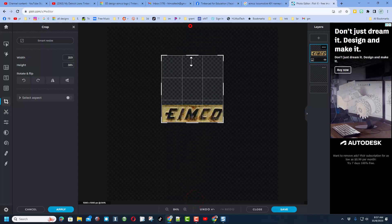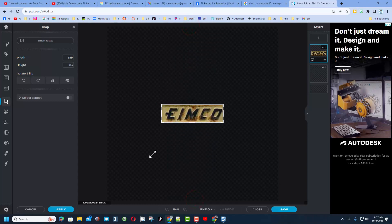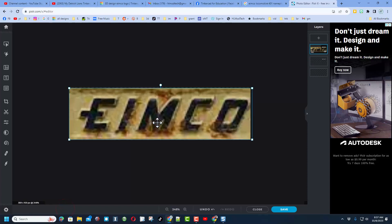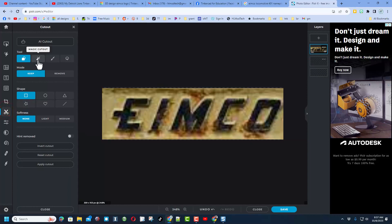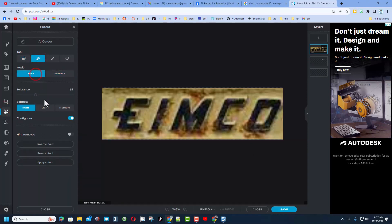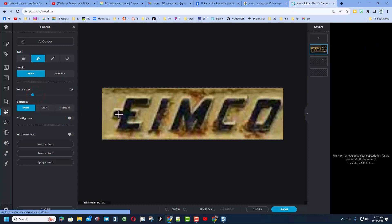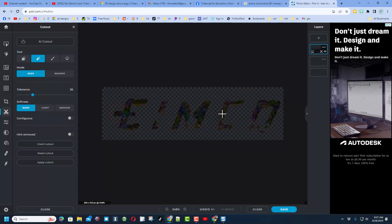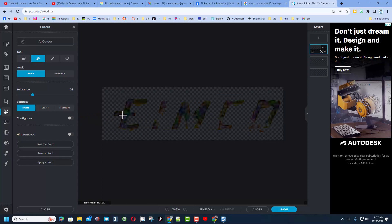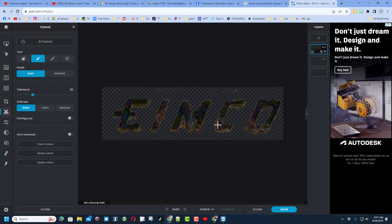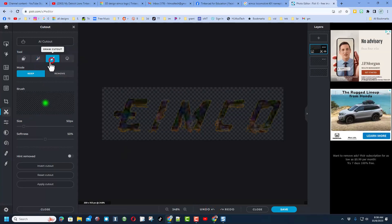I just need to get it close and click apply, then zoom in. The rest is going to be brute force. First, I'll do magic cutout. I'm going to keep the black, do non-contiguous so it'll do it all at once, and move the tolerance down. You can see it grabbed as much as it could.